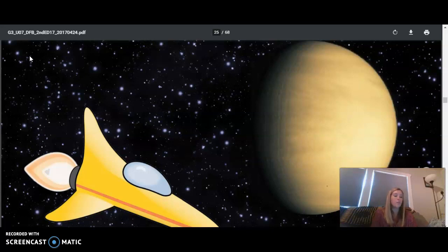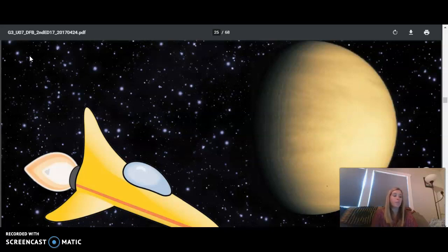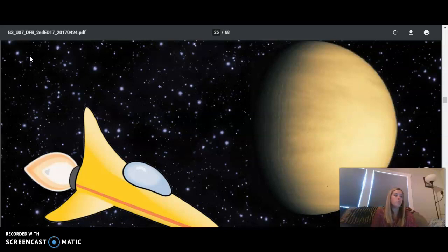Venus is actually hotter than Mercury, more than 850 degrees Fahrenheit. Venus is the hottest planet in our solar system. The reason it is hotter than Mercury is that Venus's atmosphere creates a greenhouse effect, which means its dense atmosphere acts like a thick blanket, trapping the sun's heat at the surface of the planet. This causes the planet's surface temperature to rise because the heat can't easily escape into space.